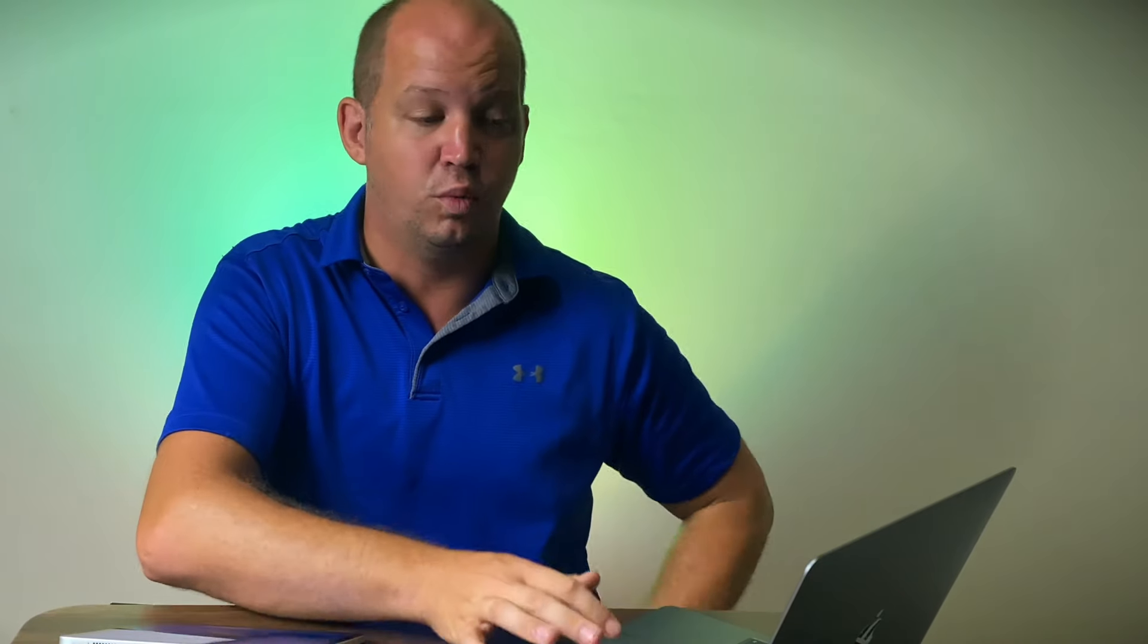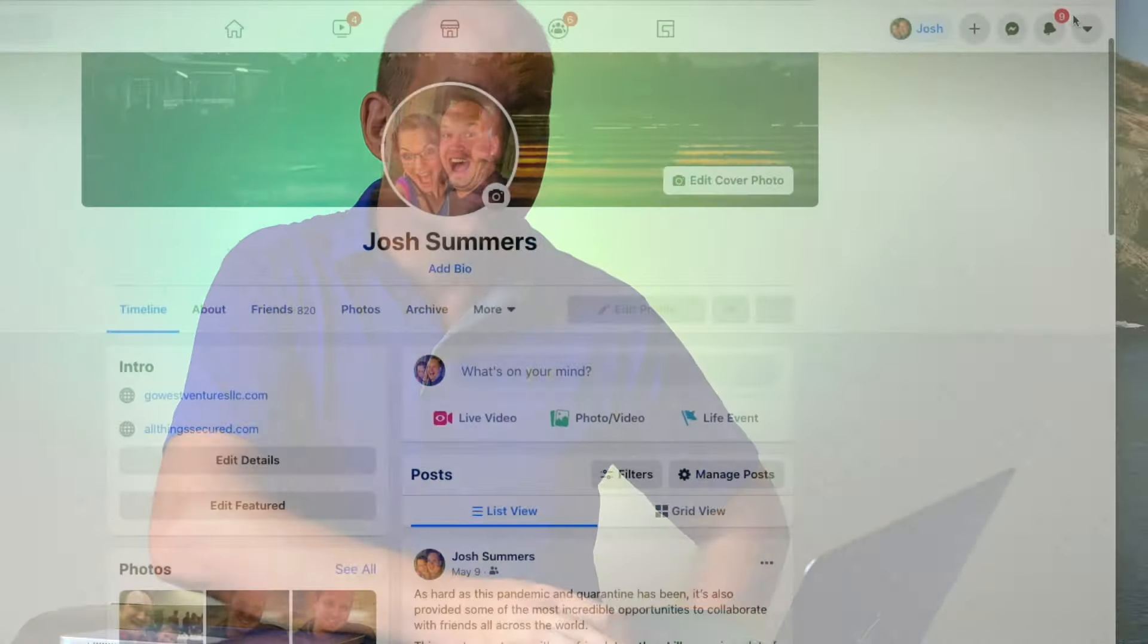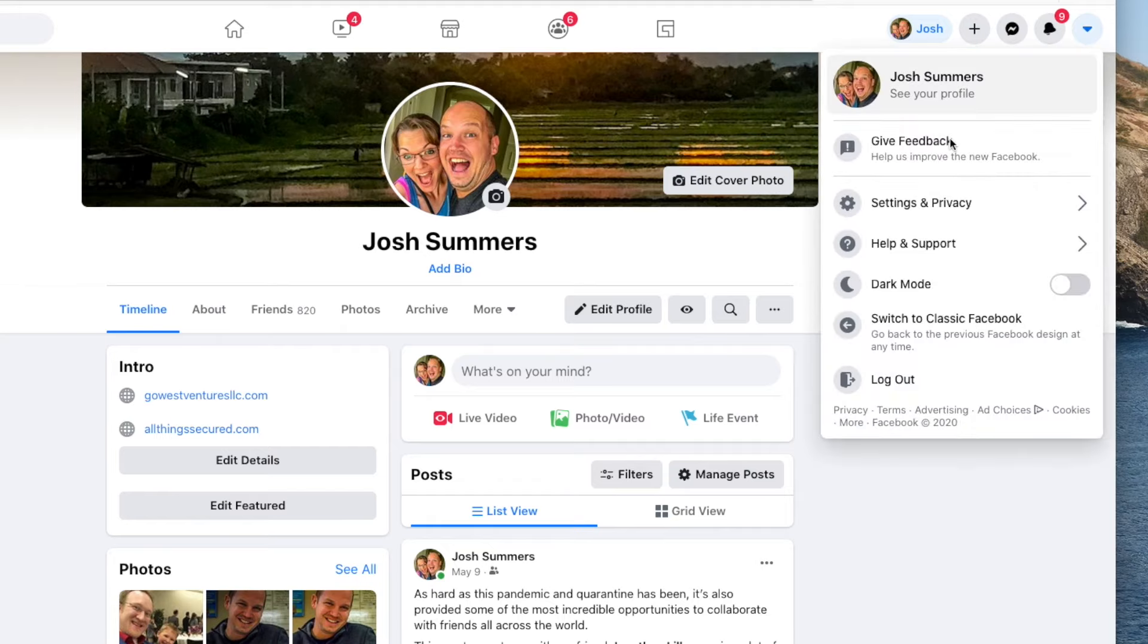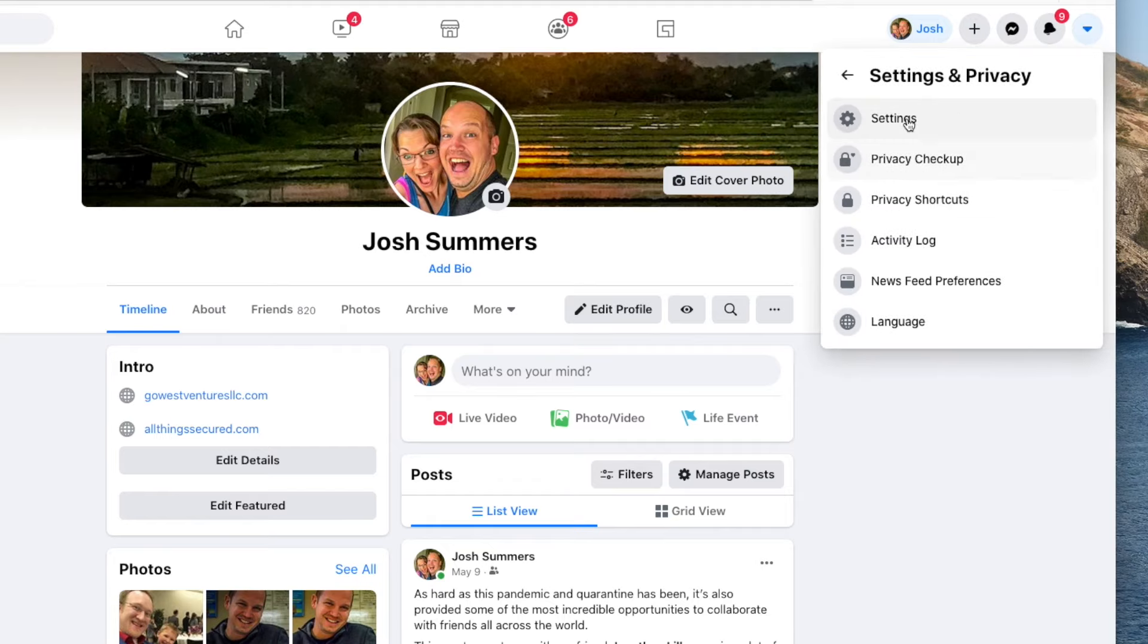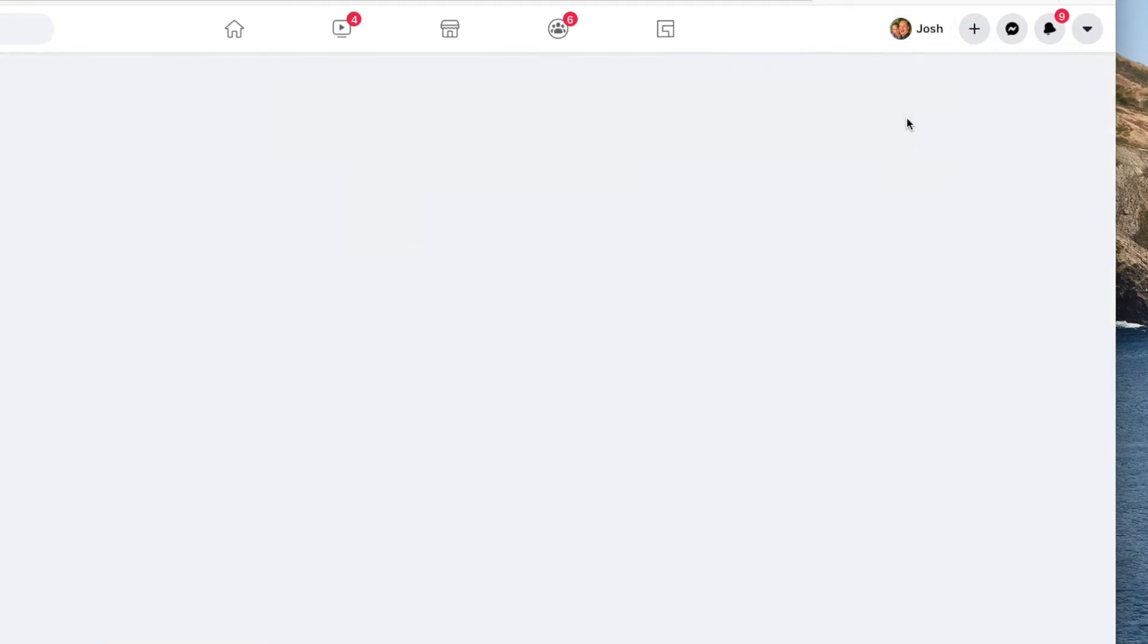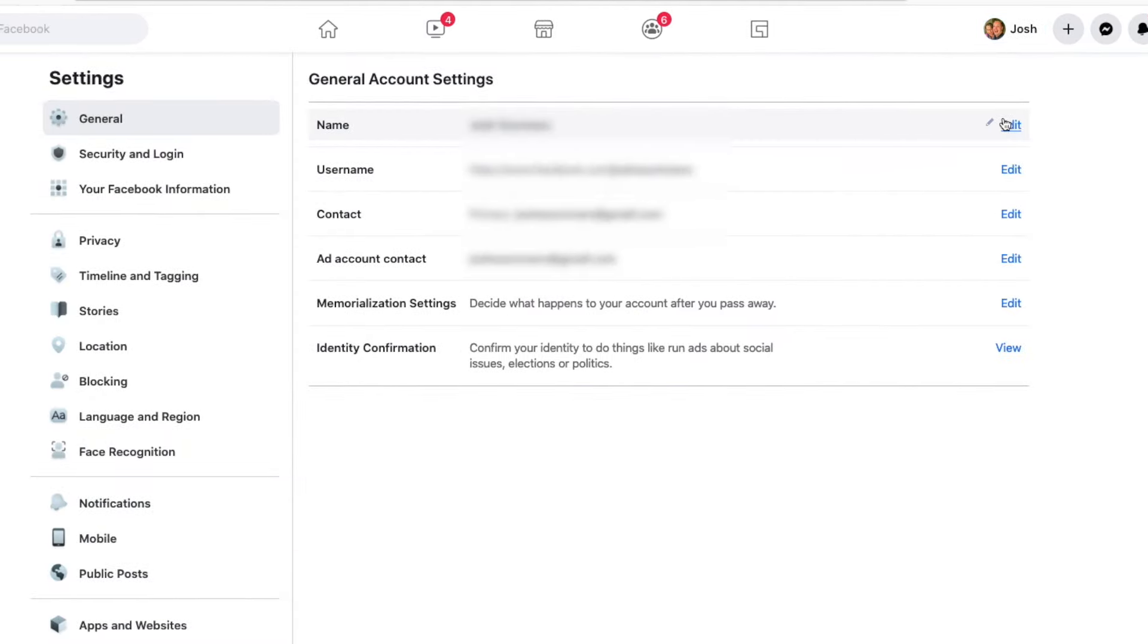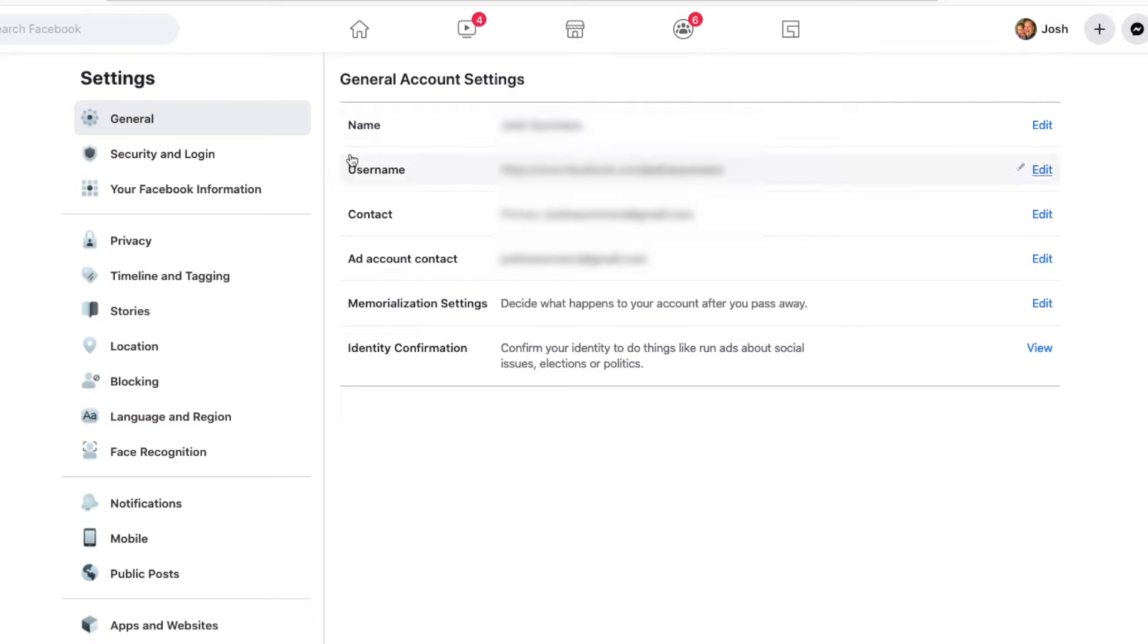In this example, I want to show you how I would do this for Facebook because I've already done an entire video on how to set up your privacy on Facebook, which you can watch here. But let's go ahead. If I go into my account, I'm going to go into settings and privacy, click on settings, and then we're going to look for security and login.